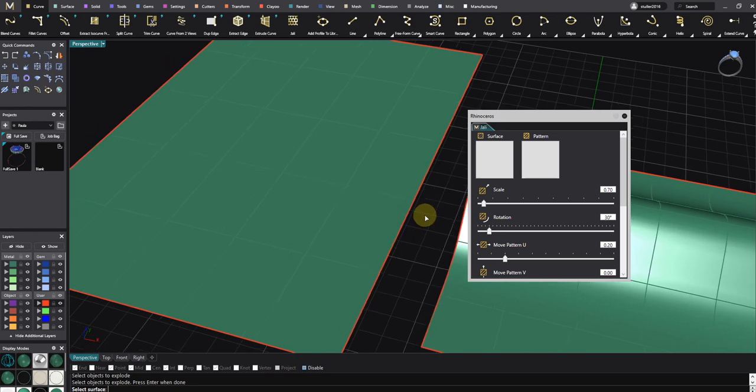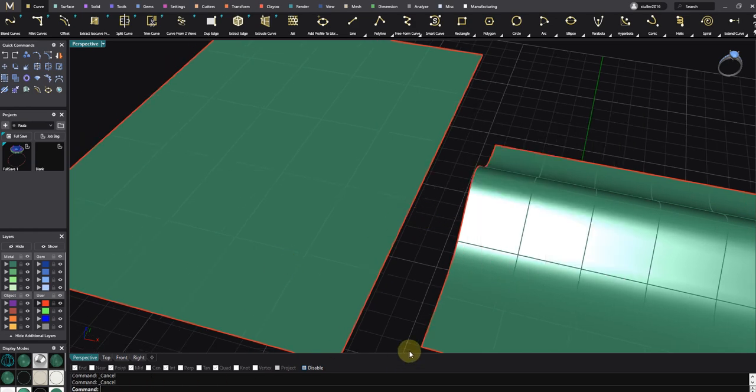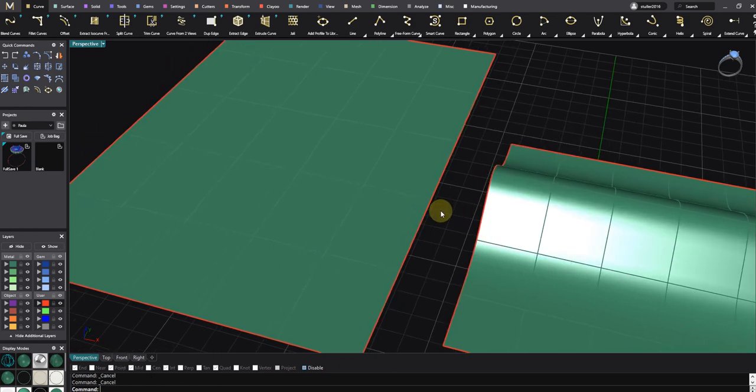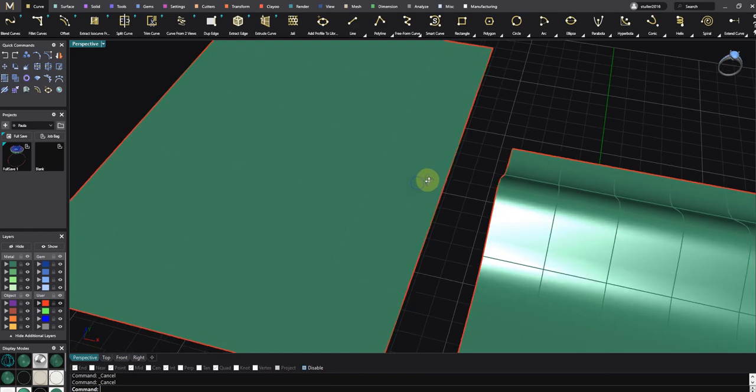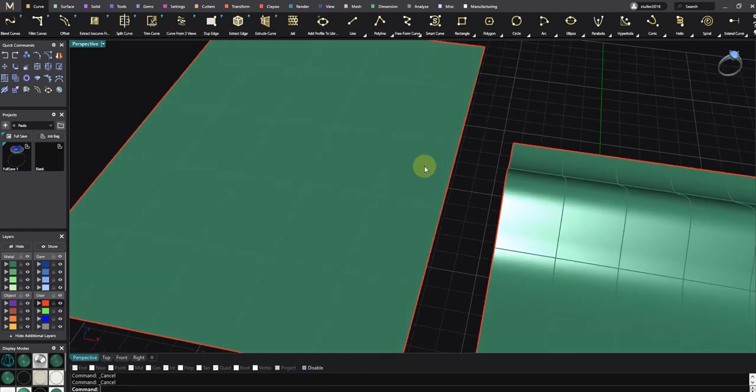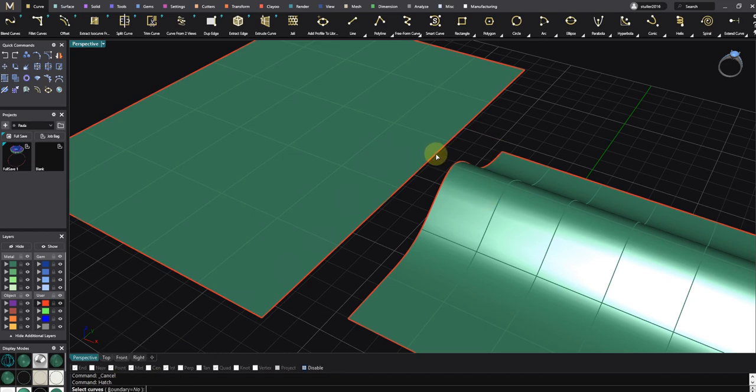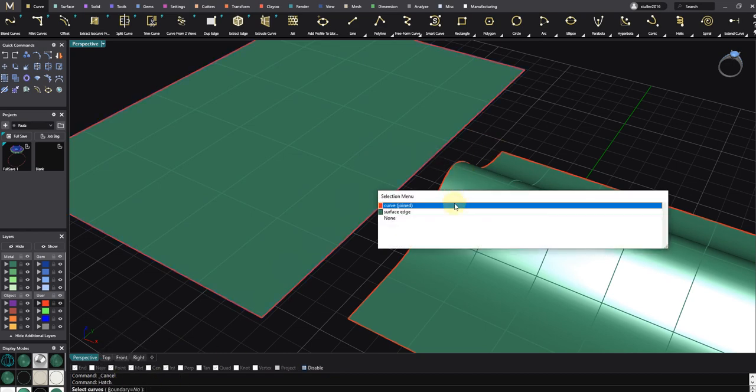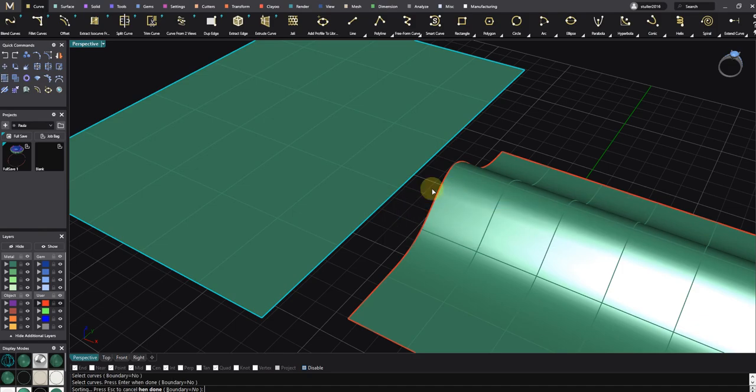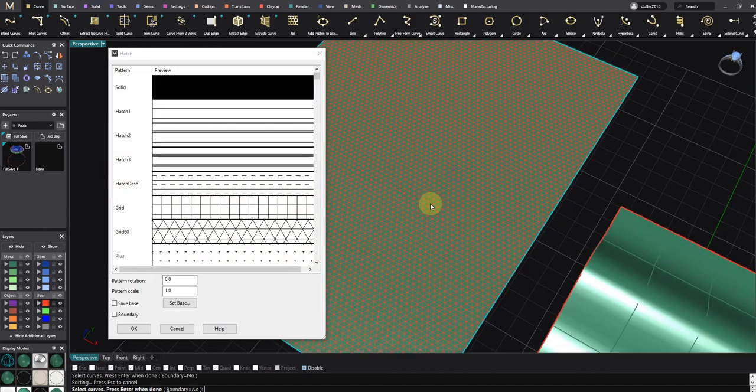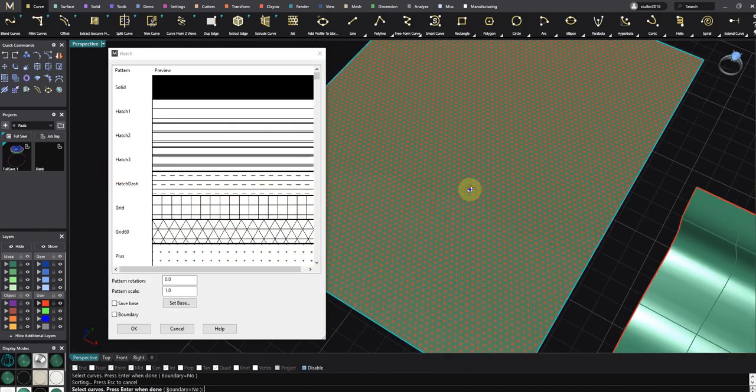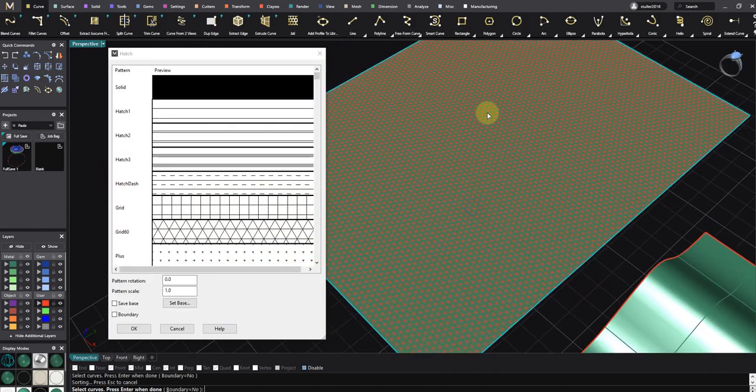If you want to fill or create patterns of lines to fill a bounding curve, you just need to type Hatch, select a curve, and then press Enter. As you can see, you have a lot of curves here so you can control the pattern scale, make it bigger, and choose different hatch patterns.